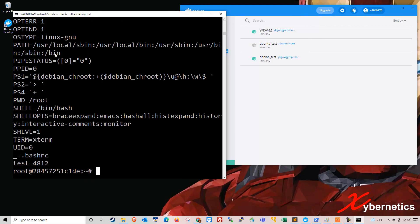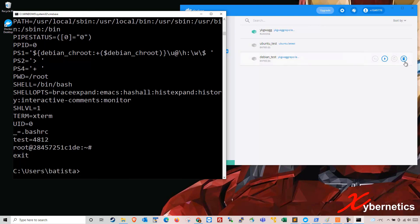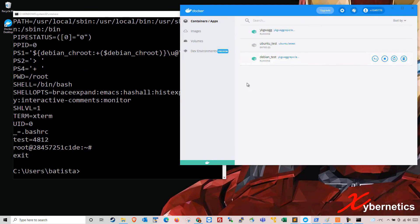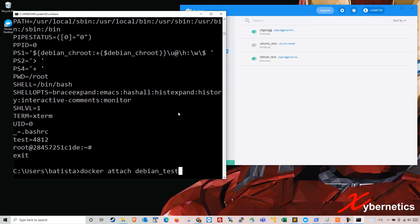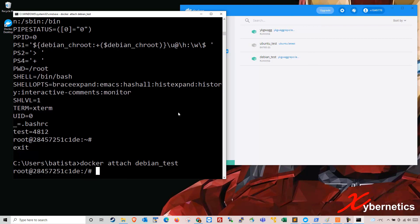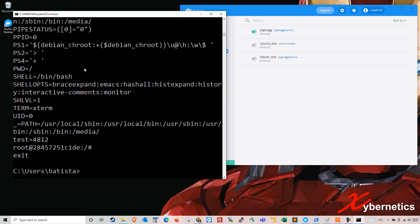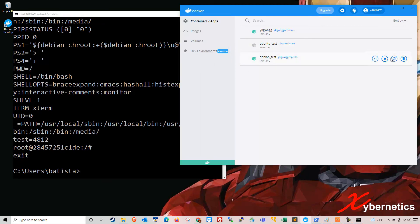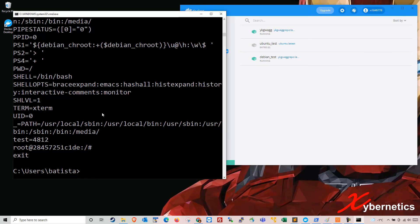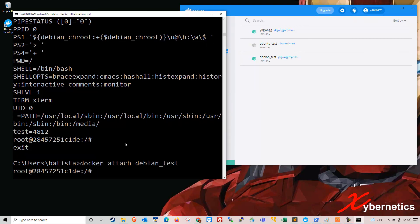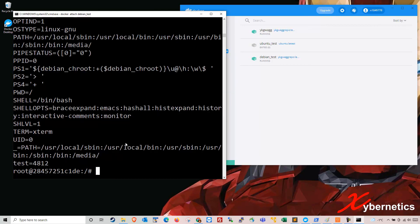I'm going to power cycle with Control+D — you can see it turns gray. Start the Debian test container again. Reattach to the container and type 'set'. You can see that the media directory is now concatenated in the PATH. Even if I power cycle it one more time, start again, and reattach to the Debian container and do 'set', you can see that the path for media is still there. And the test environment variable is still there too.